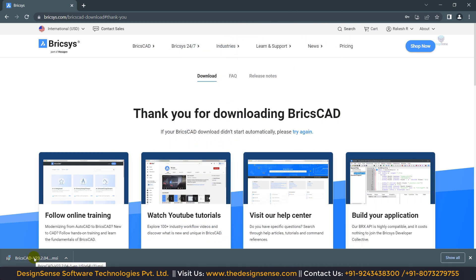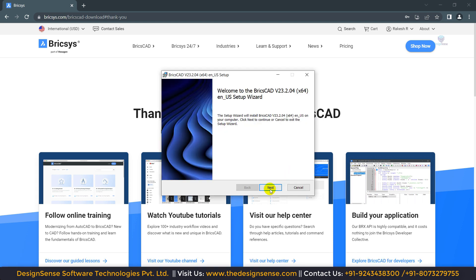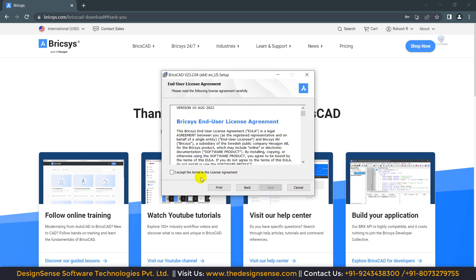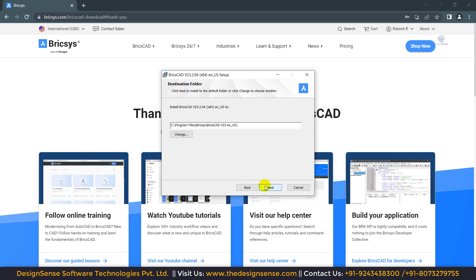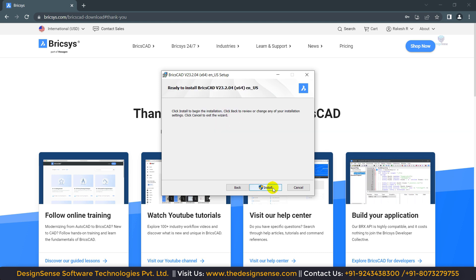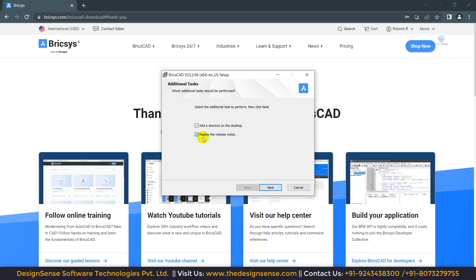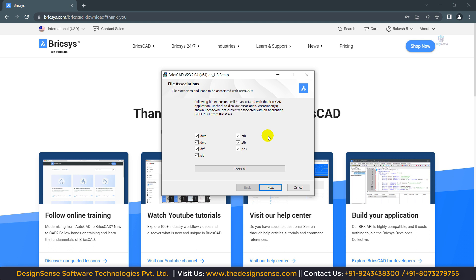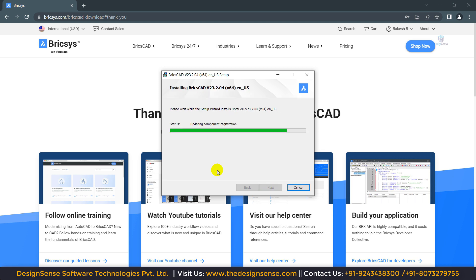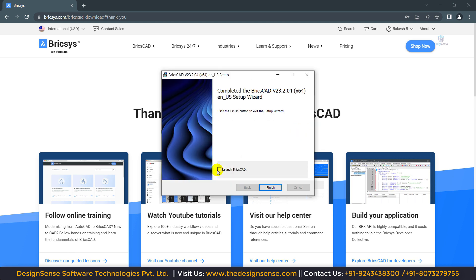Now our download is completed. I am going to click on it and run the installation. First of all, we need to click on Next, then 'I Accept', then click on Next again. From here we can change the installation path if you want. Now click on Next, then Install. Here are some options — if you want to choose, click on Next. Here is the list of extensions which will open in BricsCAD after installation. Now click on Next. Our installation process has started.